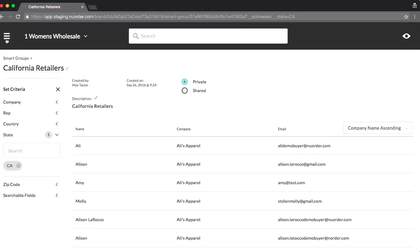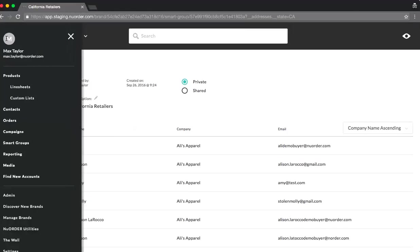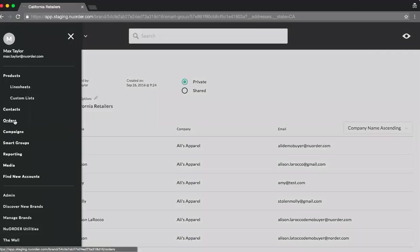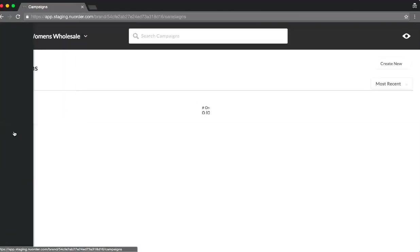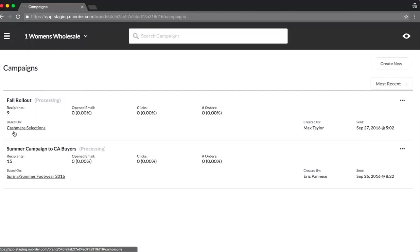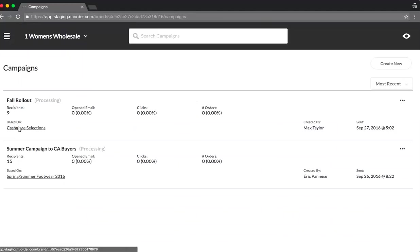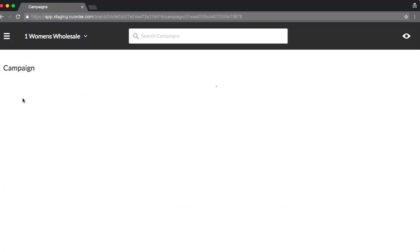Now, let's track the campaign that I created. You'll notice the campaigns is also a feature here now. So what I did earlier was created a campaign called Fall Rollout. It included all of my cashmere selections. So I'll click into this.